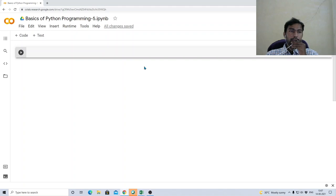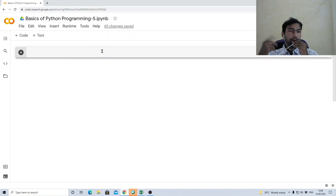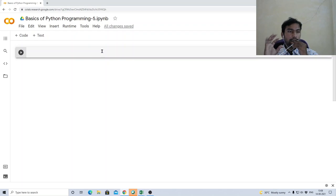Welcome to the basics of Python programming part 5. In this video I will demonstrate how to use functions in Python, something known as implicit arguments or default arguments, how to write functions that accept a variable number of arguments, and a powerful feature known as lambda functions, also called anonymous functions.